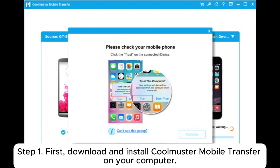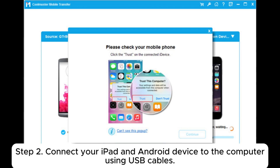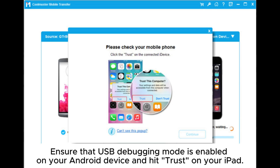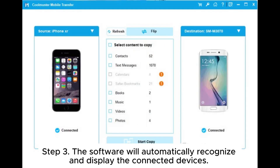Step 1: Download and install Coolmuster Mobile Transfer on your computer. Step 2: Connect your iPad and Android device to the computer using USB cables. Ensure that USB debugging mode is enabled on your Android device and hit Trust on your iPad.